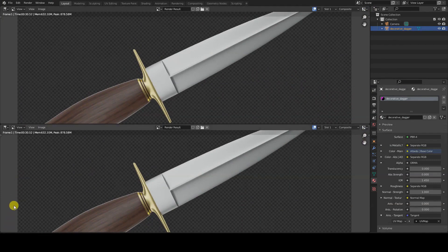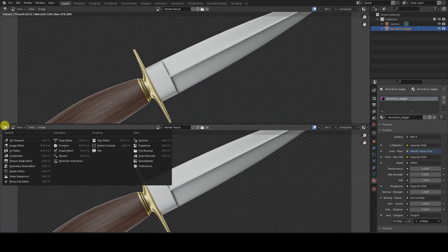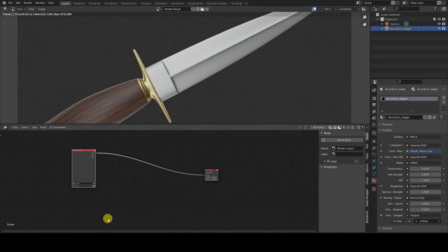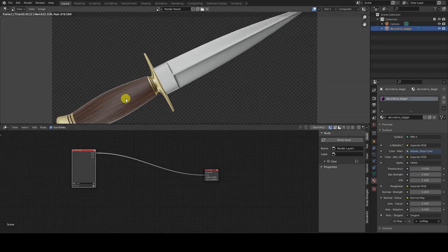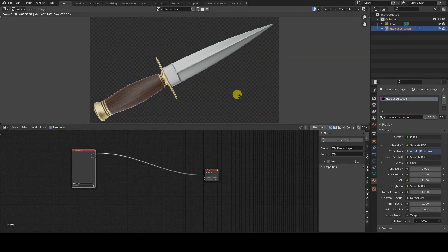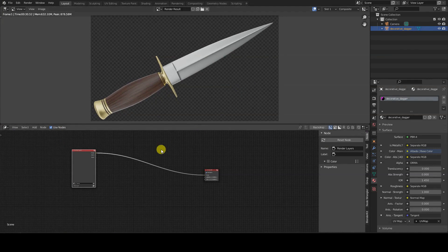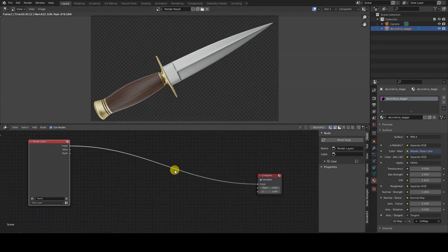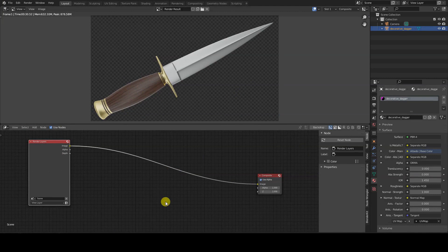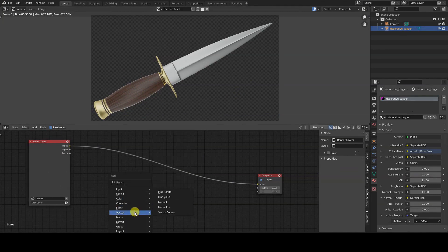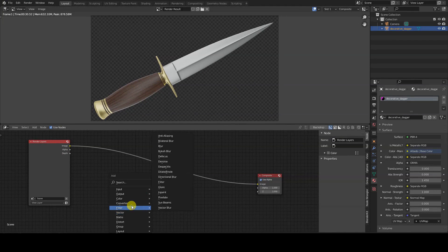After rendering, open the nodes editor from the General compositor section and click on the Use nodes checkbox to activate post-production. You will see the render layers output linked to the composite input. Add the Pixelate node by choosing it from Add filter and placing it between the two existing nodes.